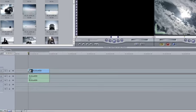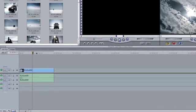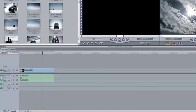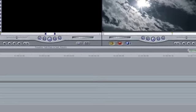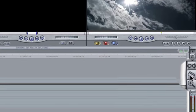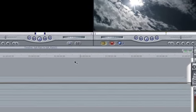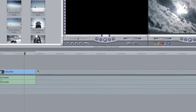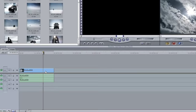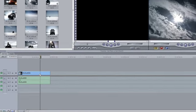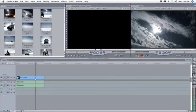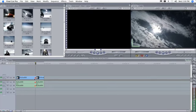To split a clip at a specific point, drag the playhead to the place you want to make the cut. Select the Razor Blade tool from the tool palette or simply press the B key. If snapping is turned on, the razor blade will lock to the position of the playhead. Click down to make the cut.